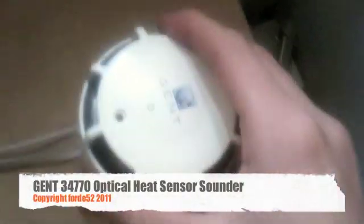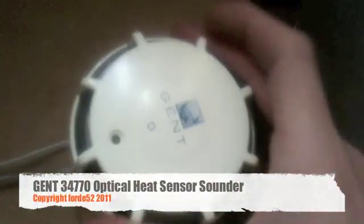Okay then, so I've just connected in my new device. It's a 34770 optical heat sensor sounder. That's on the loop as well. I just need to reconnect the loop in by doing that.